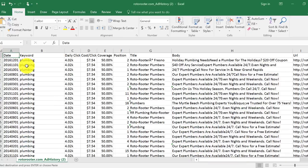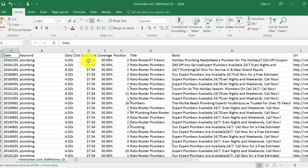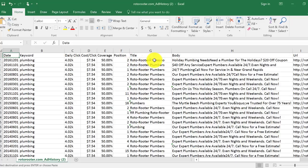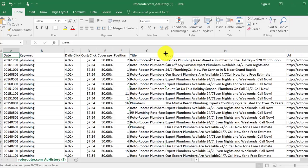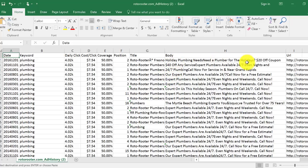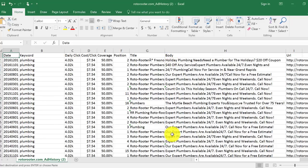And you can see the keyword here and the daily clicks, the cost per click, the coverage, the position of the actual ad, the title of the ad. So this is Roto-Rooter Plumbers, Roto-Rooter Plumbers, pretty well-branded name. Everybody knows Roto-Rooter, so you can take a look at their different ad copy and so forth. And you can see how they run. So they have the same keyword and a lot of different ad copy.